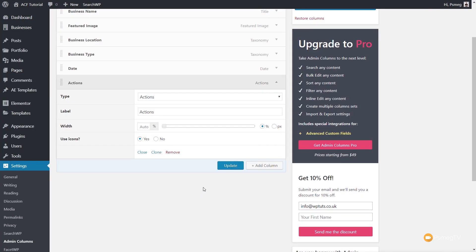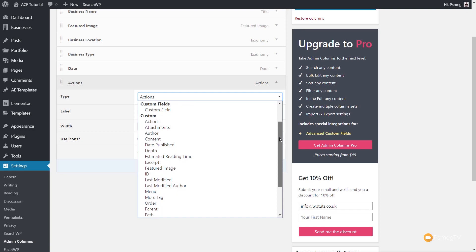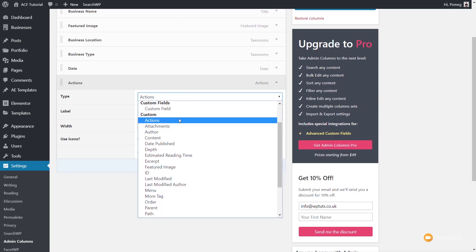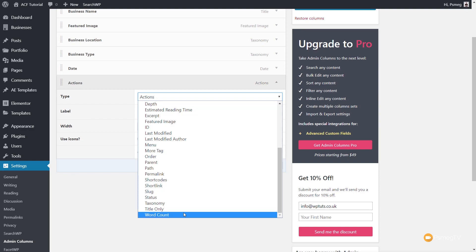We have tons of other options available. Under the custom section you can see things like: actions, list attachments, the author, content, the date published, depth, estimated reading time, excerpts, IDs, permalinks, shortcodes, shortlinks, word count, and much more. For example, if you're running a blog and want to check there's a word limit, you can add a word count column to quickly see how many words are on each page.